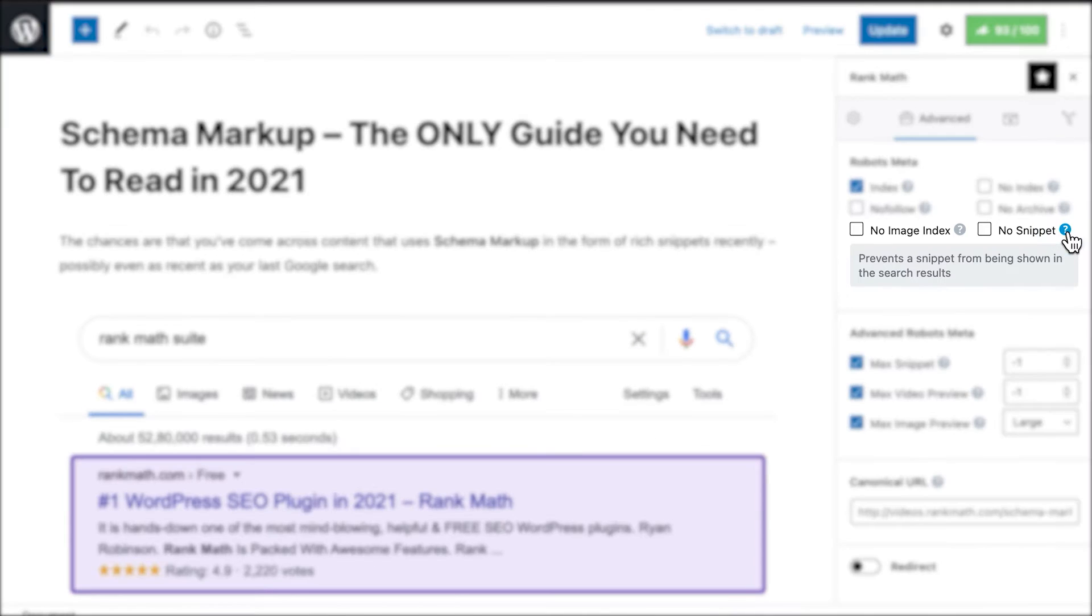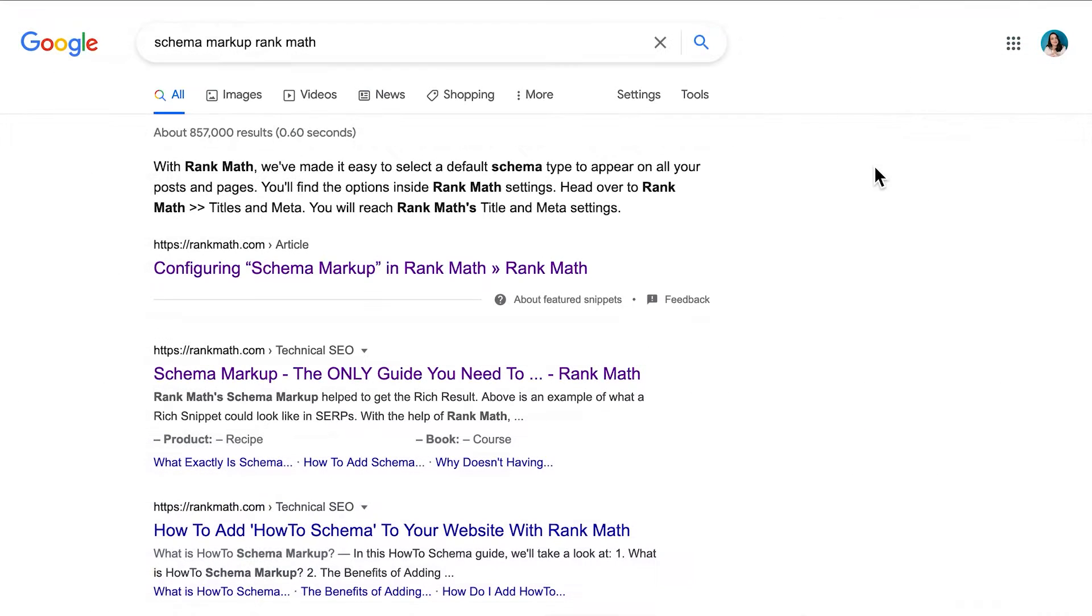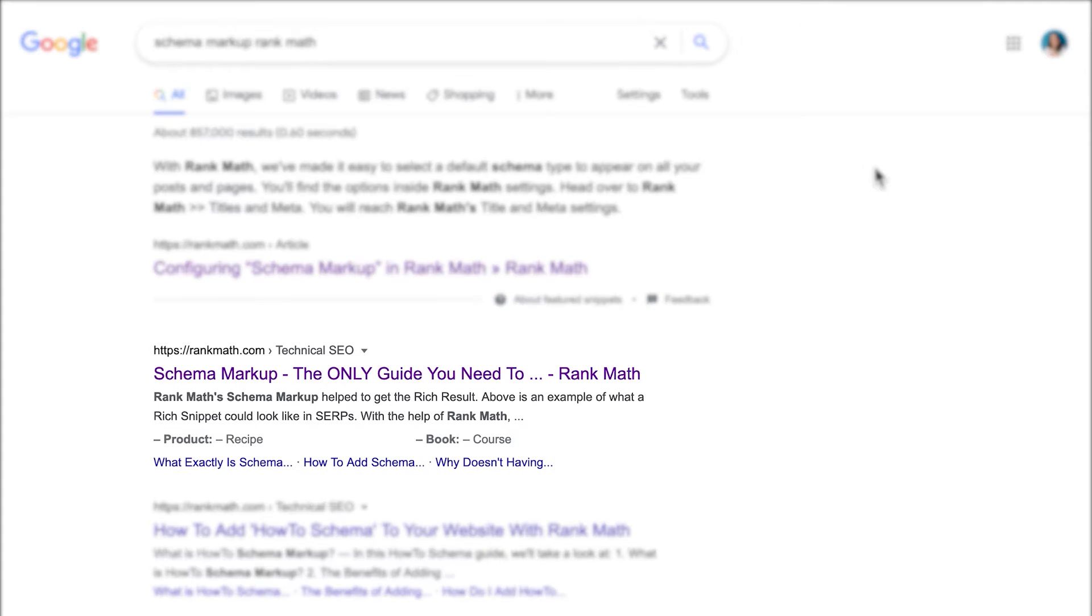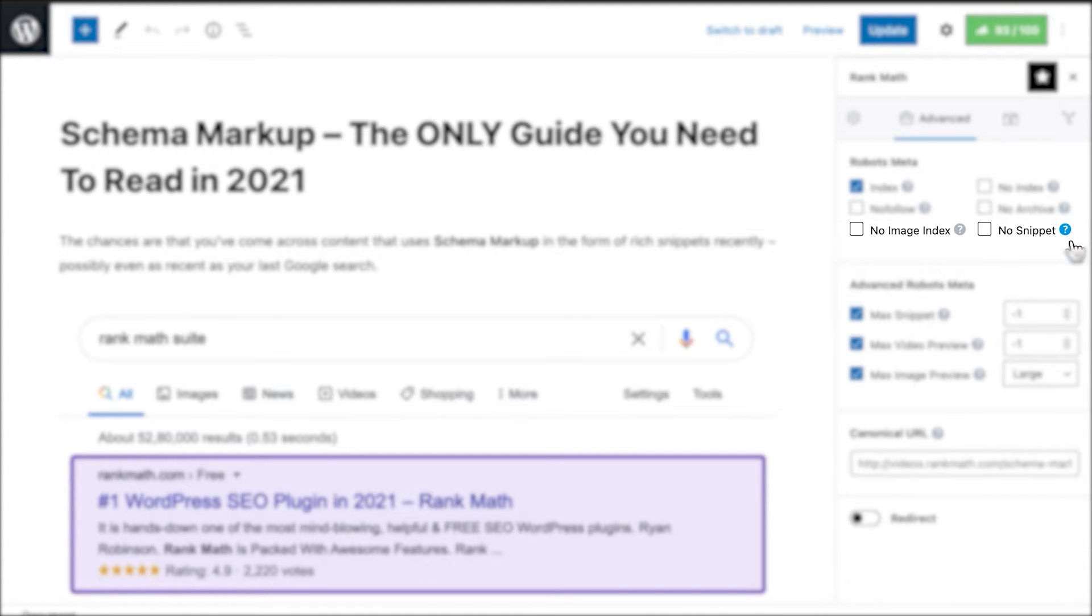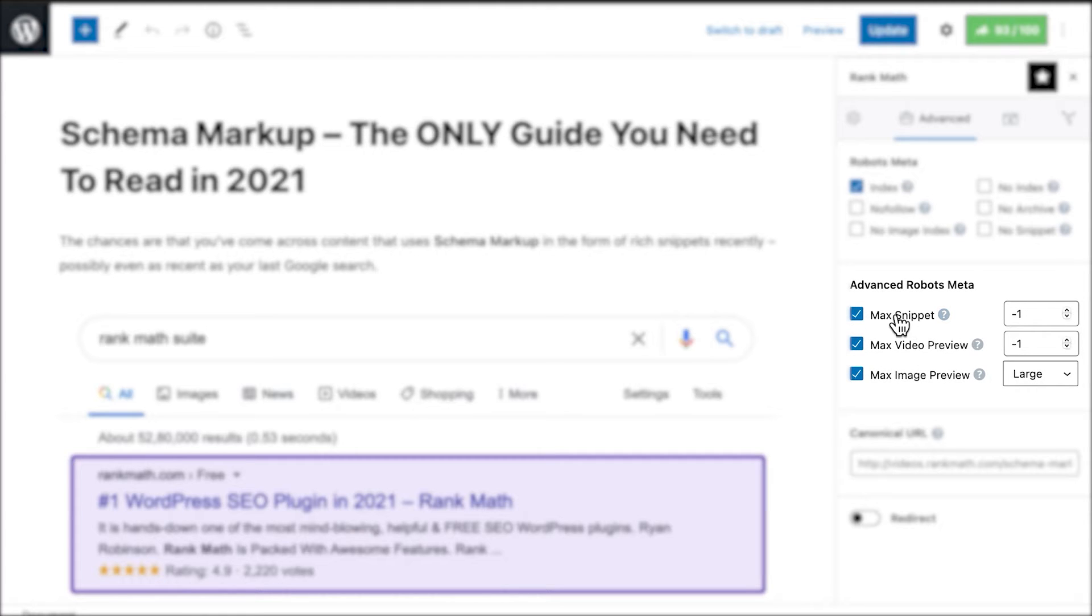The last option, No Snippet, allows you to restrict search engines from showing snippets from your posts. For most search engines, snippets just mean your Meta description, the little piece of text that appears below the URL of the ranking result. It's commonly used by sites that make revenue through ads, such as news outlets or coupon affiliate websites.